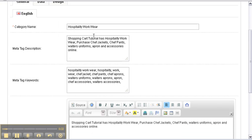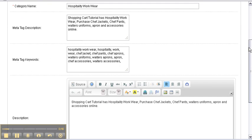Your meta tag descriptions and meta tag keywords are very important. They are for the search engines — that's what will help find your site. You also have a description of the product that will be displayed on the website.